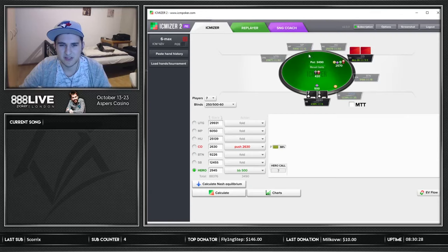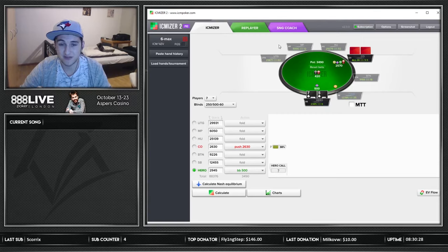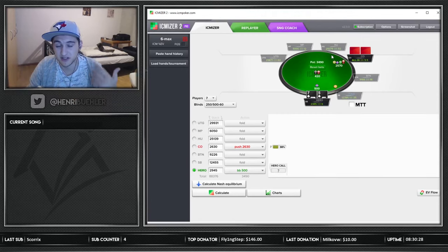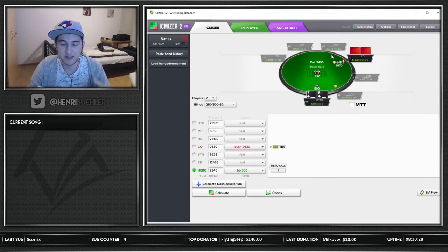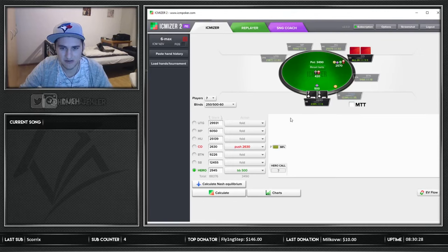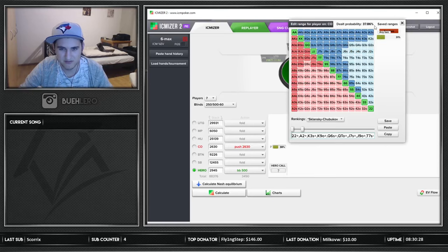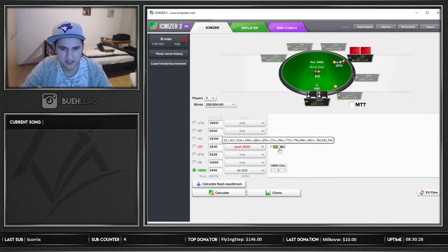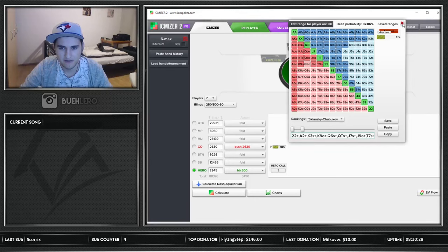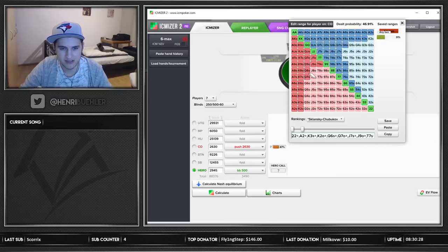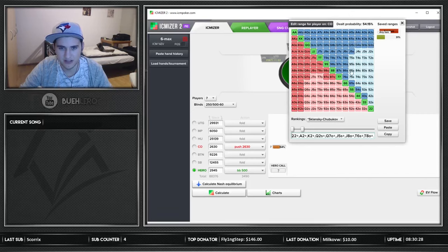Here we have ICMizer 2 Pro — I paid about $100 for a one-year license. It basically helps you make push-fold decisions as well as ICM calculations. For example, when I made that $890 call a week ago, I put it into ICMizer, entered the payouts and all that, and you can reanalyze the spot to see if you made the right call or push. Here you can see ICMizer gives a 38% jamming range for five and a half big blinds in the cutoff.